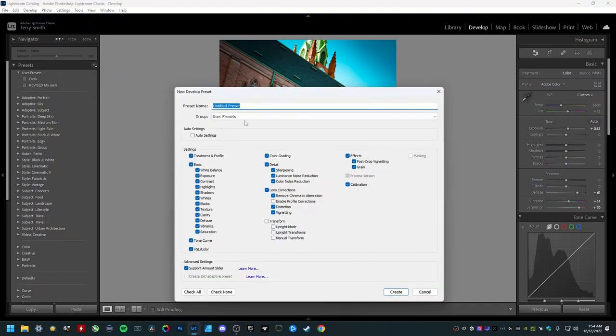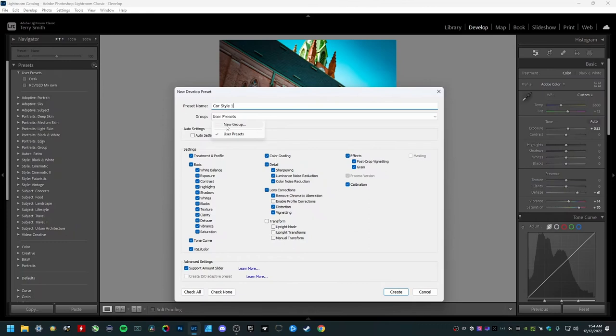And then I'm going to give it a name here. So let's just call this car style one. And I'm actually going to make a new group to put this preset in. So I'm going to say new group, cars.